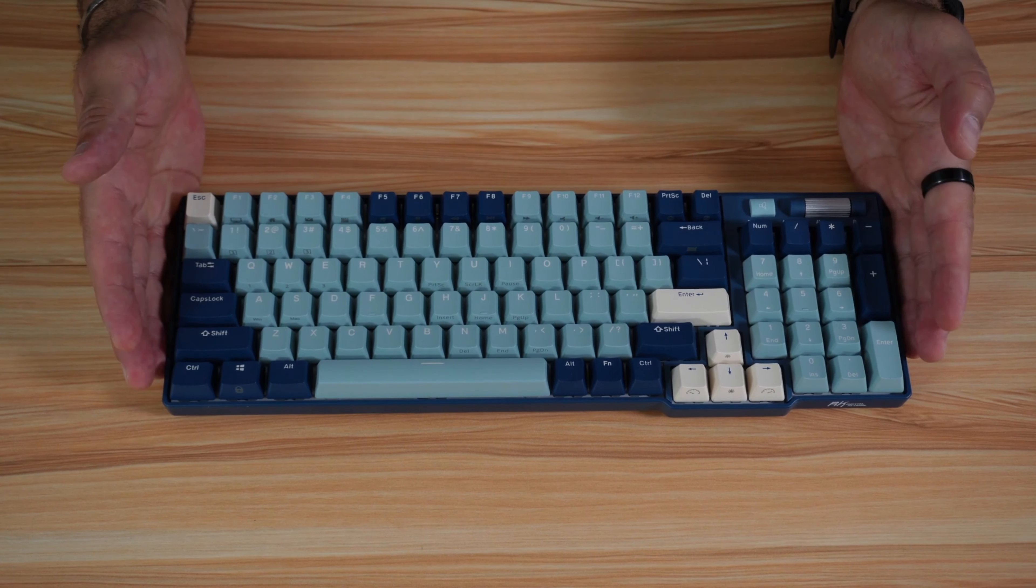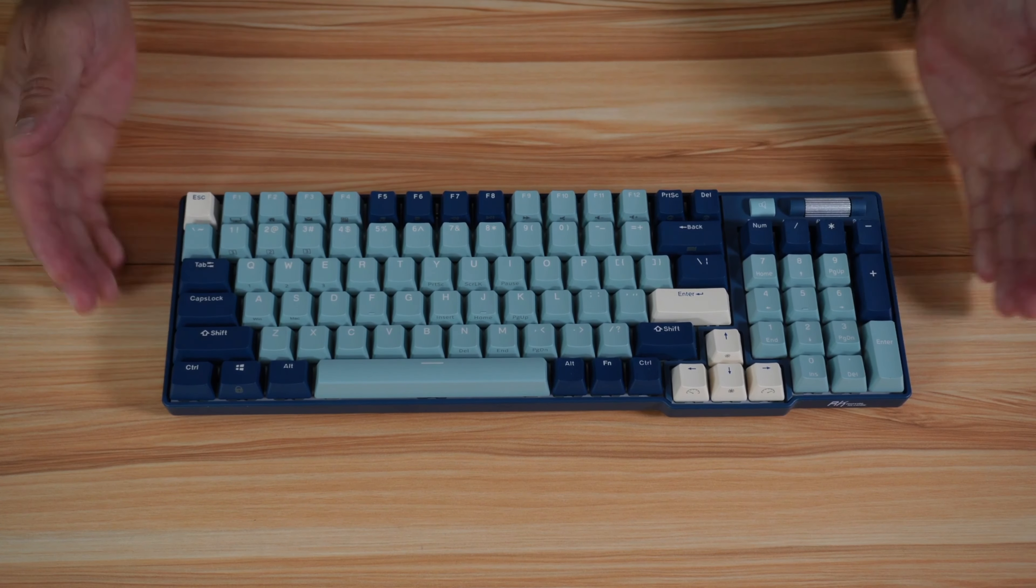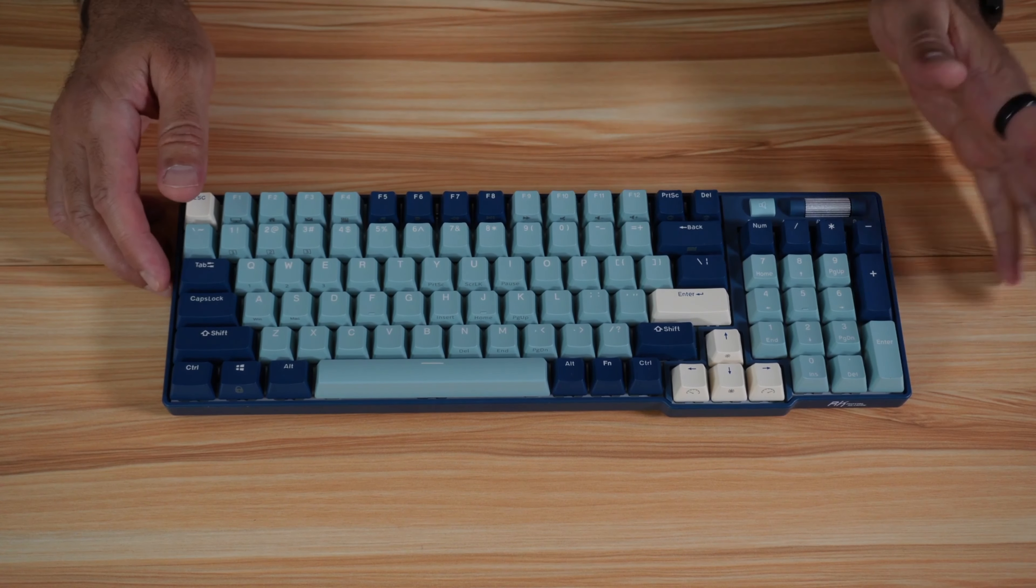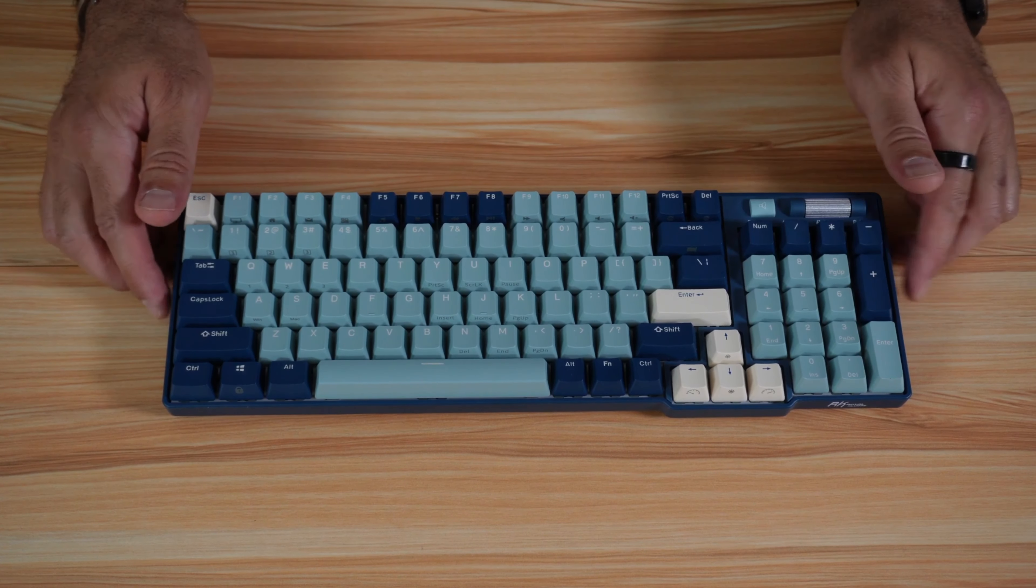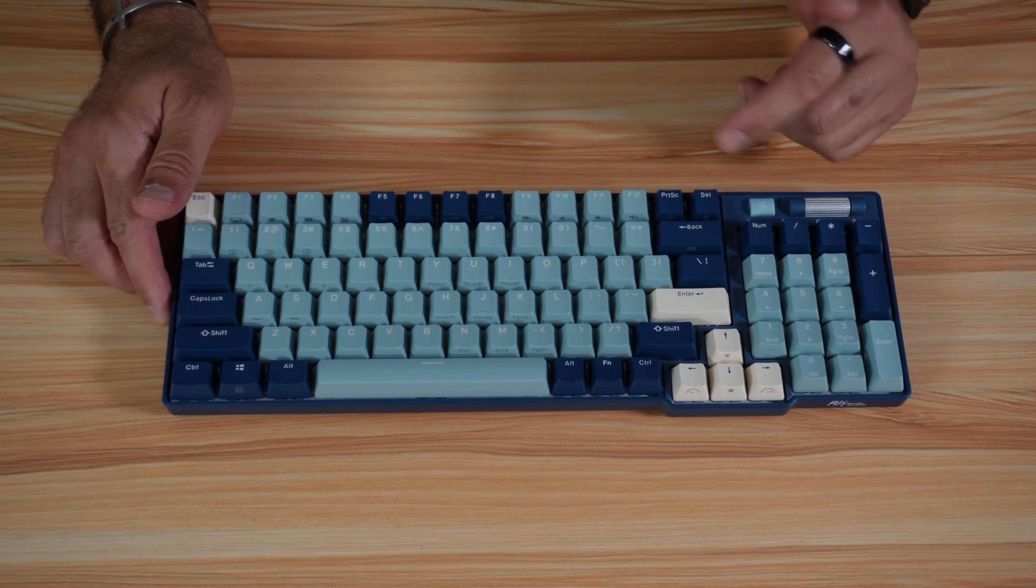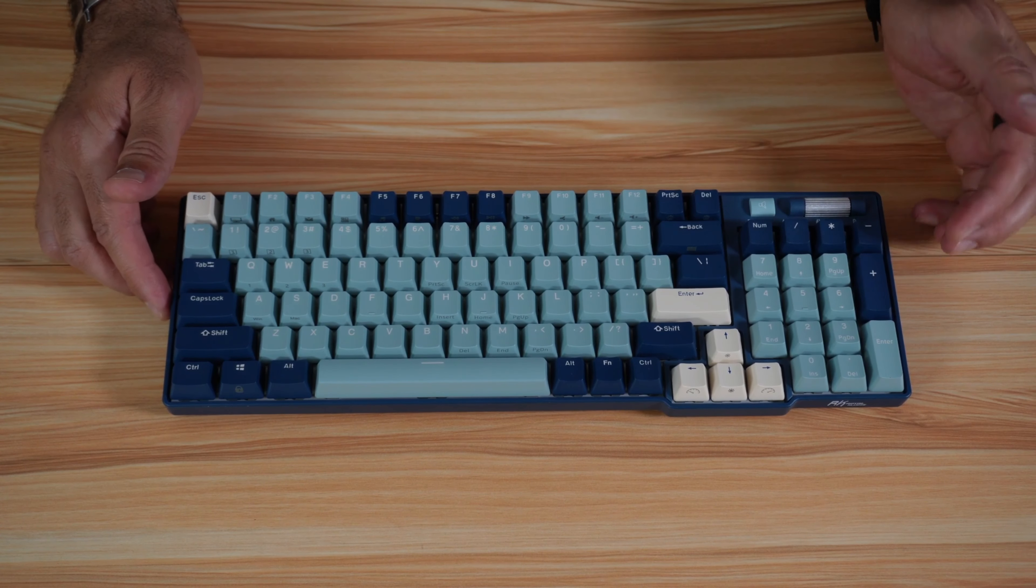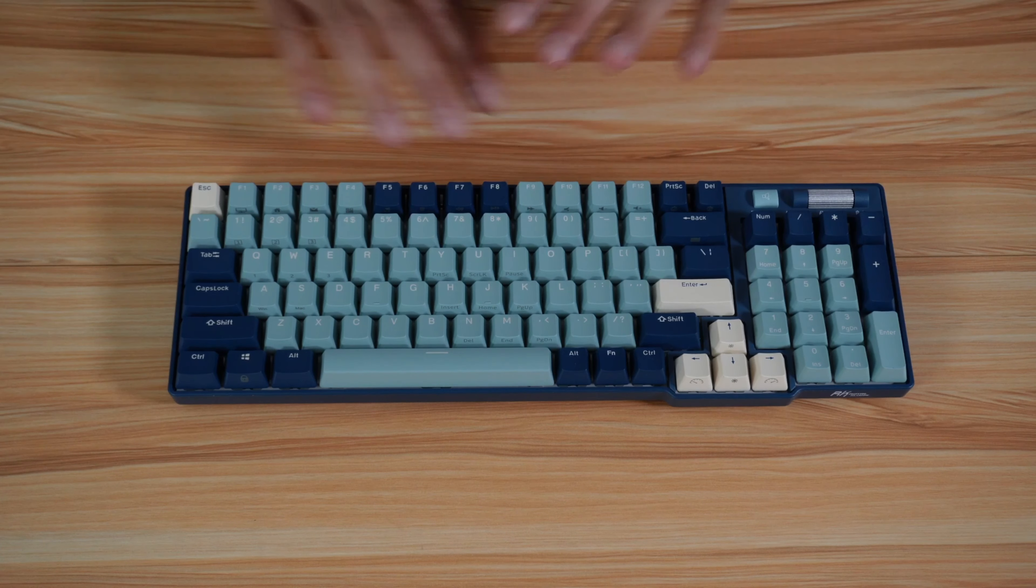As I said, this is a 96-key keyboard, so it has fewer keys than full keyboards. For instance, it doesn't have the home key and other keys.